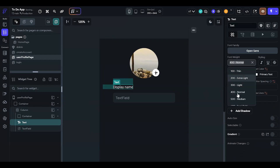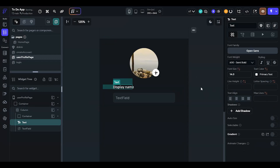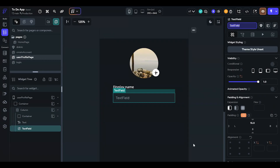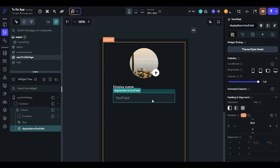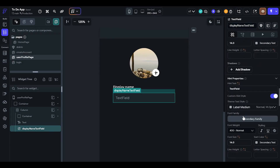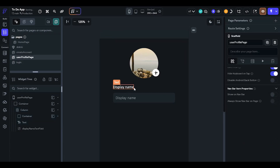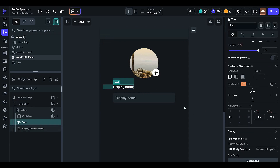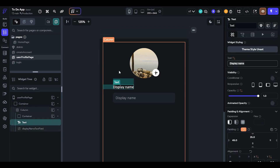This is our display name. Change the font and make it a little bit bold. And change the hint text — we can change it to 'your name'.